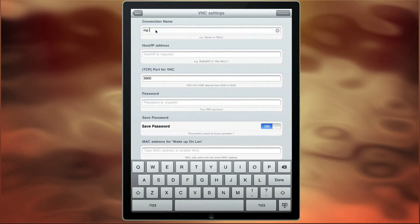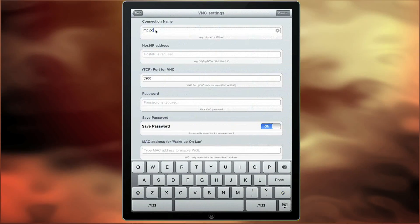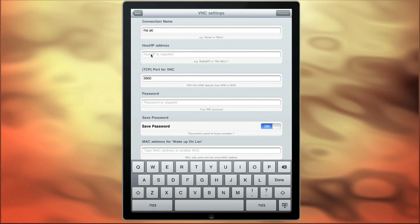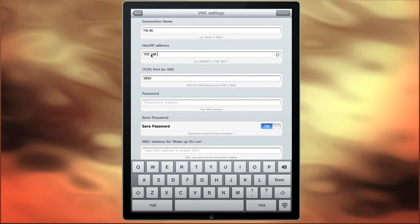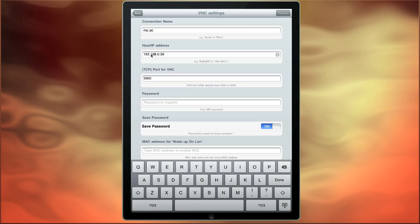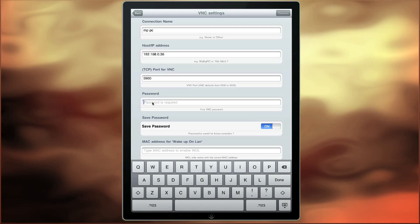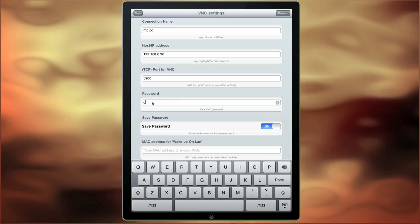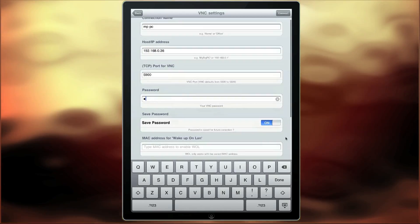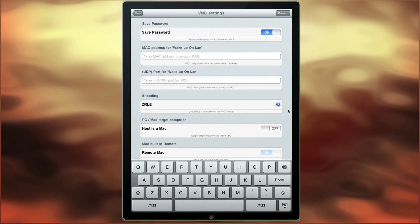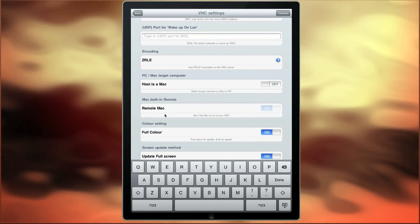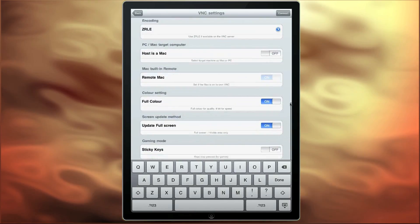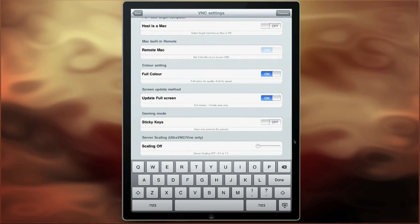Now let's add a new connection here by filling in some of the fields. First we'll put a name, we'll put the IP address — this is a local IP address. We won't change the port number here and we'll put in a password. Make sure the save password is on, ZLE is selected, and as we're connected to a PC both hosted Mac and remote Mac are turned off. So let's now connect.